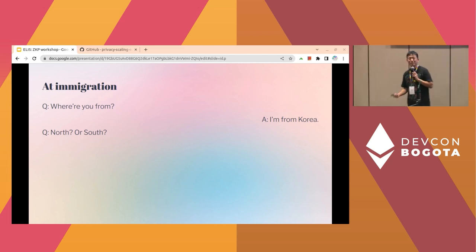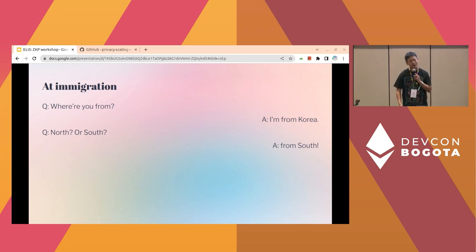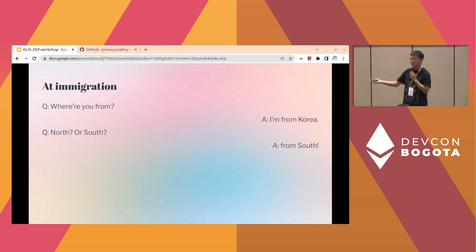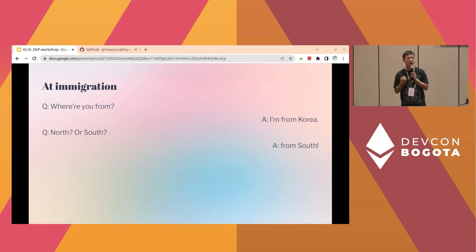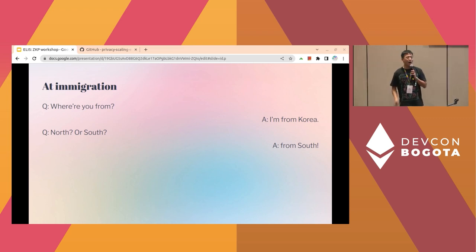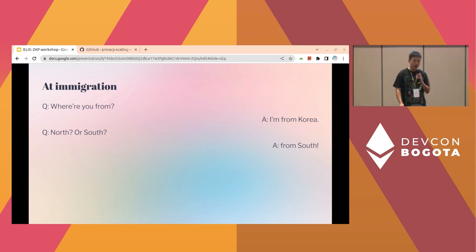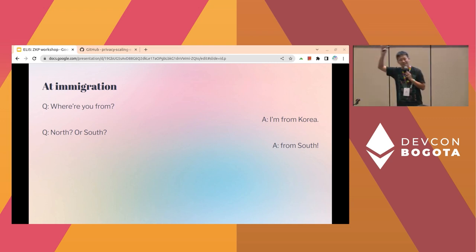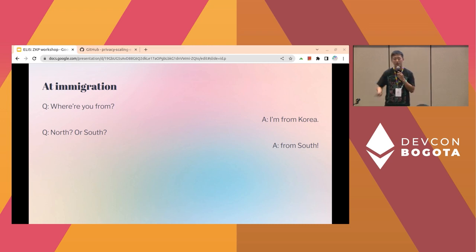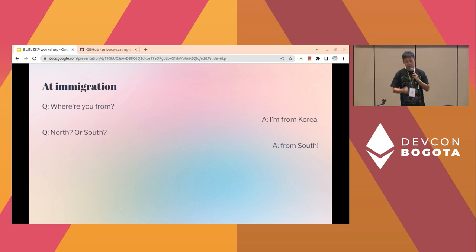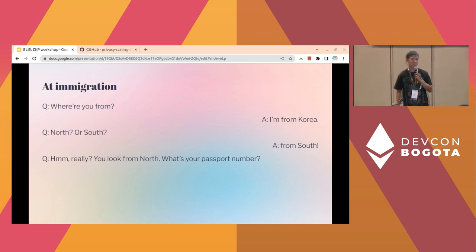I definitely say I'm from South. But unfortunately, this immigration officer doesn't trust me that much. He says he really thinks I look like I'm from North. So give me your passport. This poor Korean guy wants to keep his personal information private, so he says this is my personal information and I don't want to show my passport. Then they just kick him out. In this situation, what should he do?